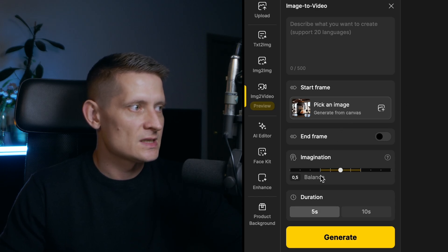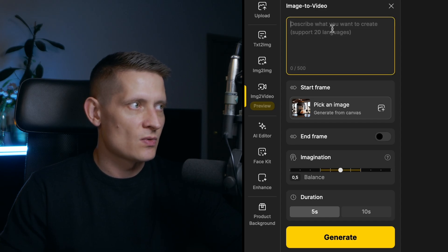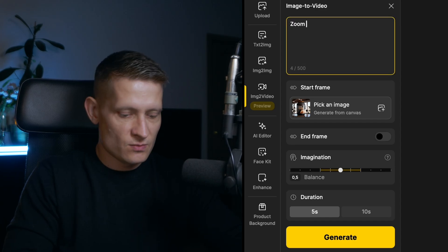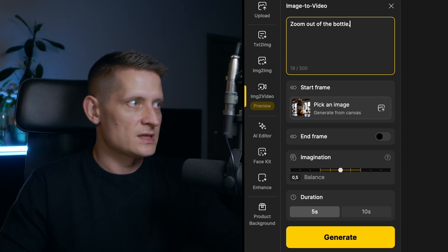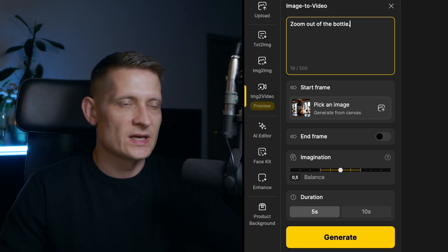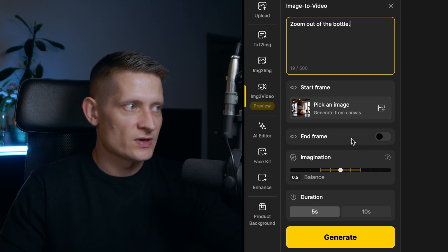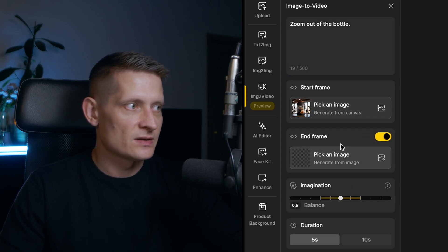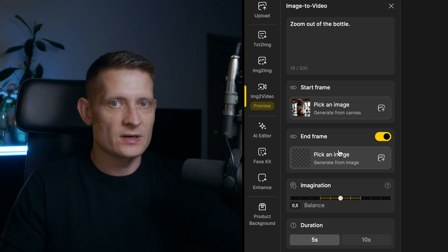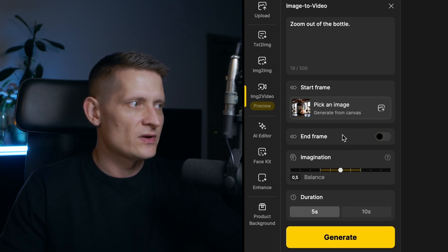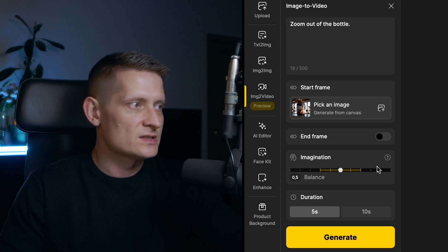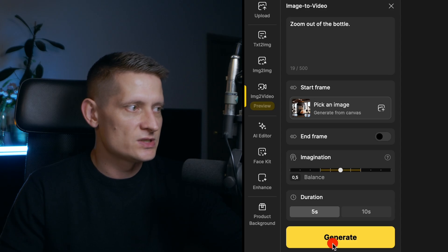Here you can see we can set the settings: duration and other options. Here you can describe what you want to see in the video — I'll write 'zoom out of the bottle' for a simple animation. The starting frame is the frame from our photo. You can also add an end frame if you want the video to move to another product. Here you can set the imagination slider — I'll leave it at center — and set the duration to five seconds, then generate.